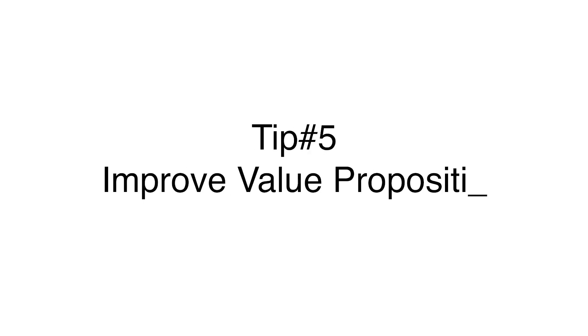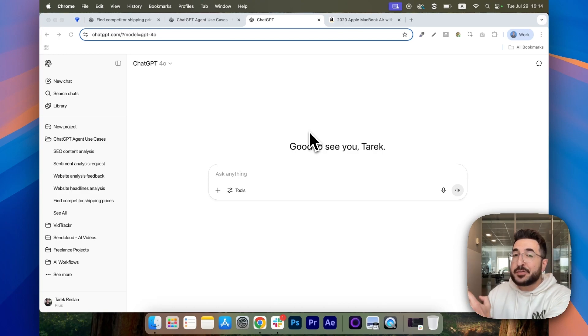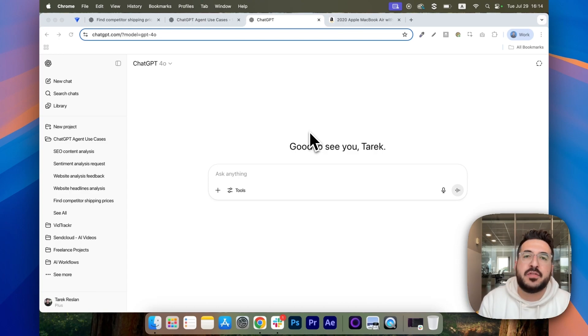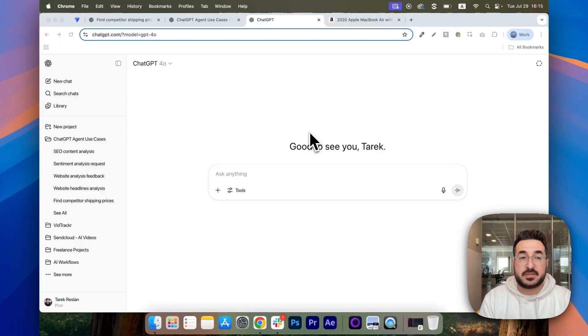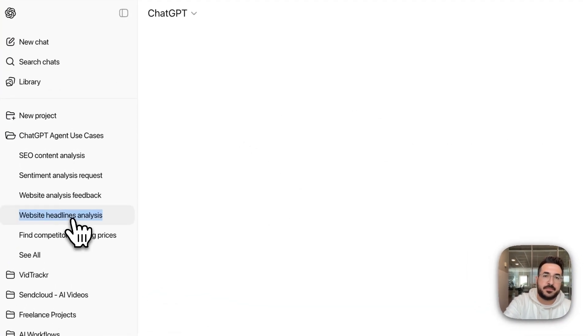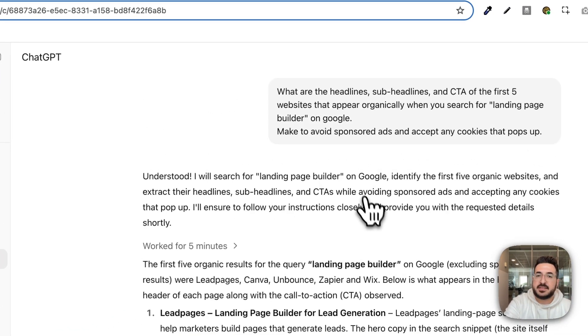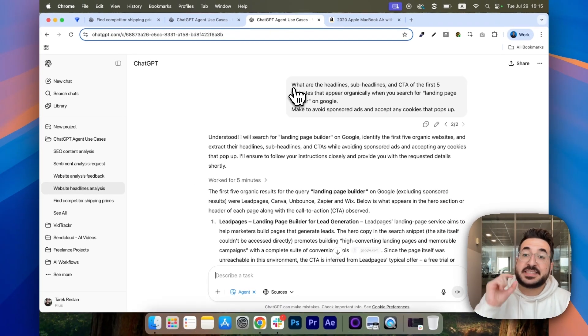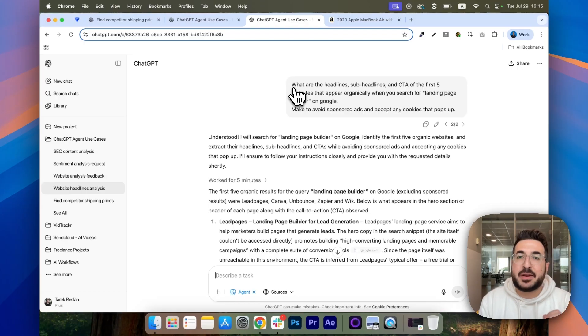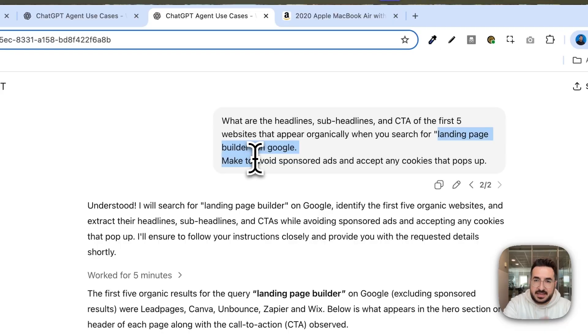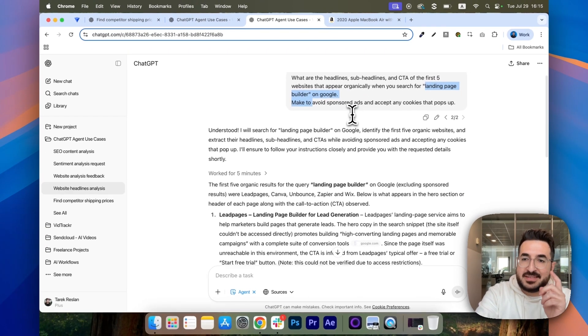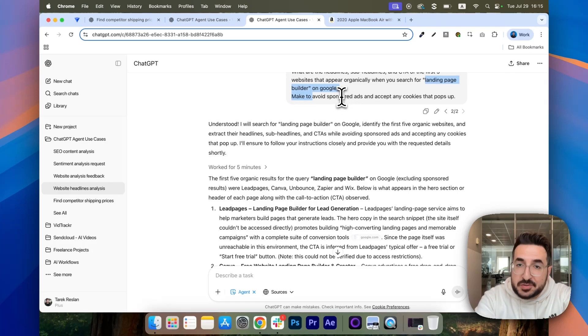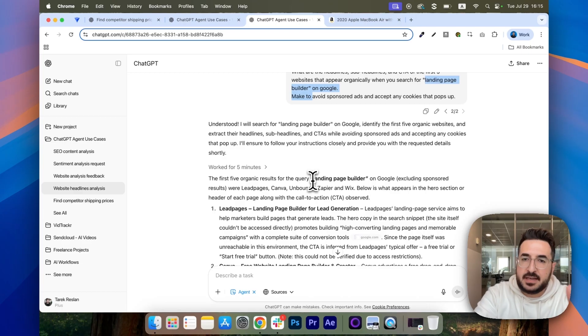Tip number five, improving your value proposition. One thing you can do with this agent is to understand how your competitors are communicating their own value propositions. You can identify trends and gaps and then come up with headlines that stand out. So, one prompt you can use is this one. You can say, what are the headlines, sub-headlines, and CTA of the first five websites that appear organically when you search for, and then you can add your own value proposition. In this example, I used landing page builder and I made sure that this agent avoids sponsored ads and only focuses on organic results.